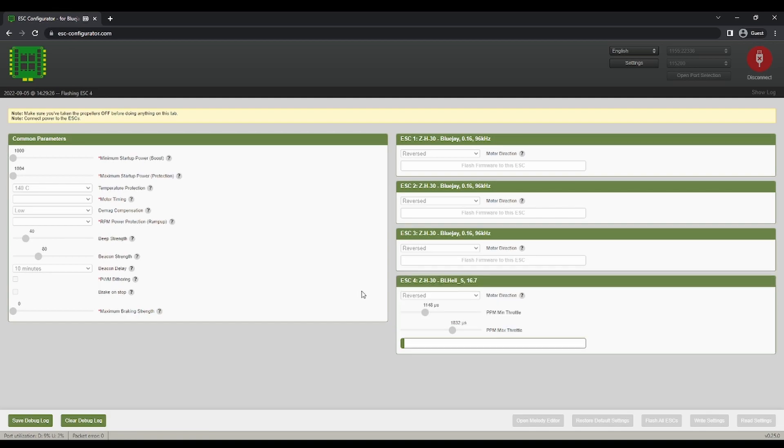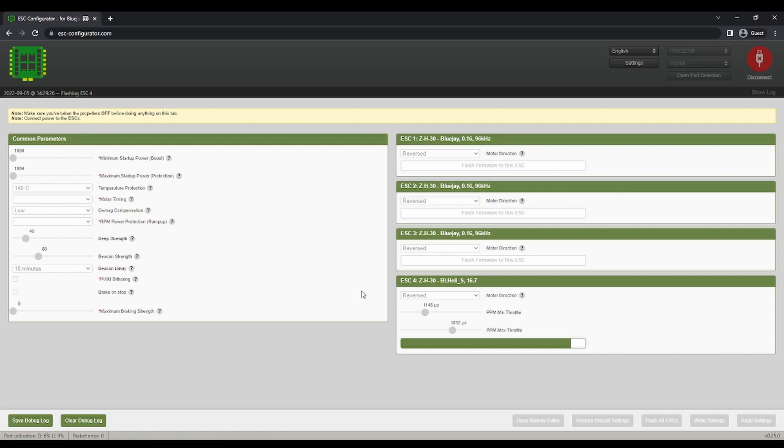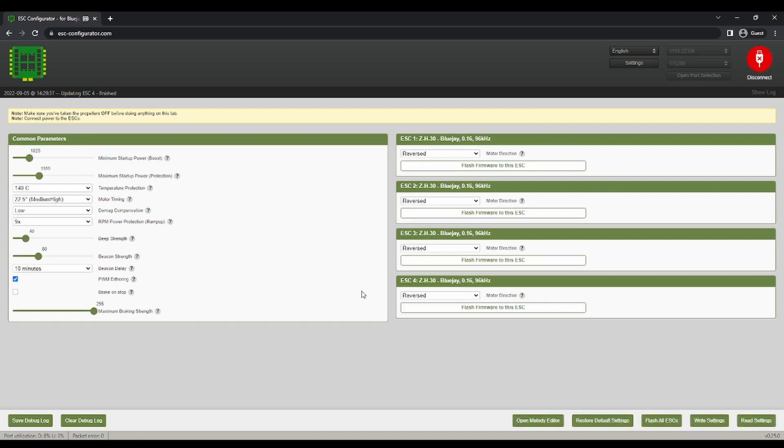So one thing I want to make sure that you're not doing is if you've gotten to this point in the video and you're like I can't connect the ESC configurator, probably means you have Betaflight configurator open. Okay, from now.